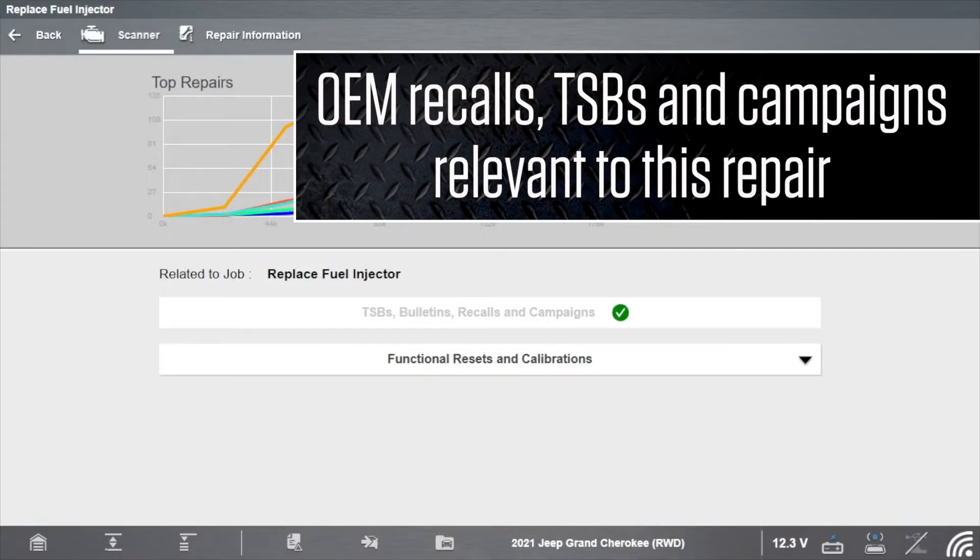Great, the tool is already checked for you and there are no relevant OEM recalls, TSBs, or campaigns for this job.